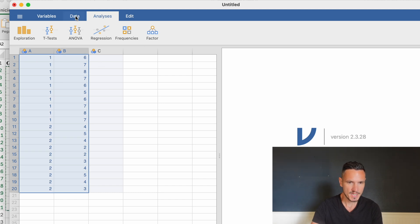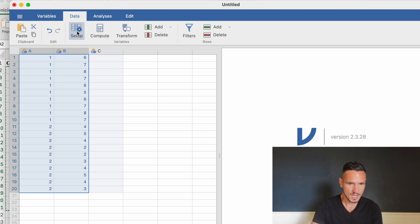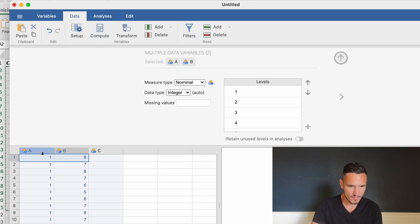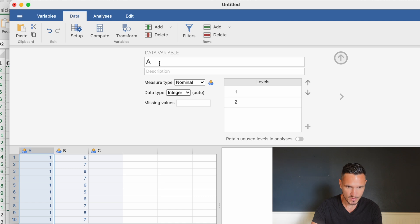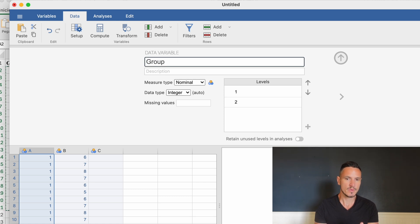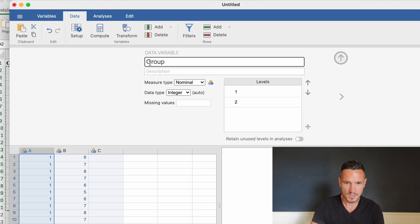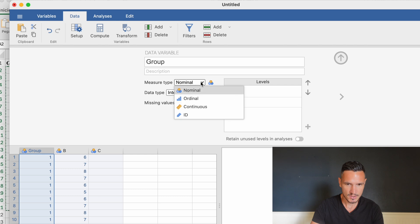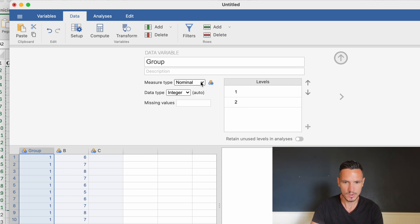Next I'll go up to Data and then Setup, where we can tell Jamovi what these different variables are. I've got variable A selected, which allows us to describe this variable to Jamovi. We can call this one 'group' because we have this independent variable comprised of two levels — placebo and treatment. Nominal is already selected, which is accurate — it's another word for categorical.